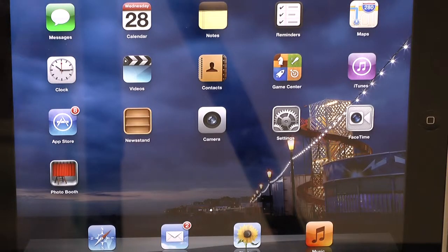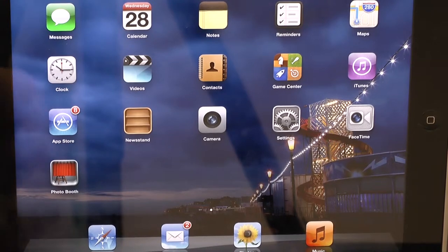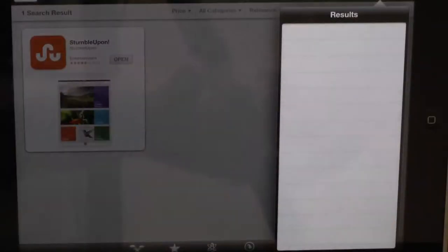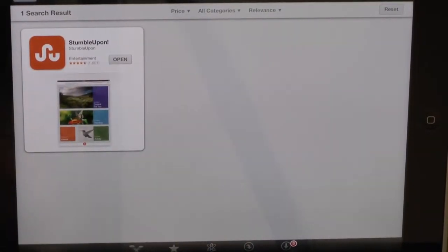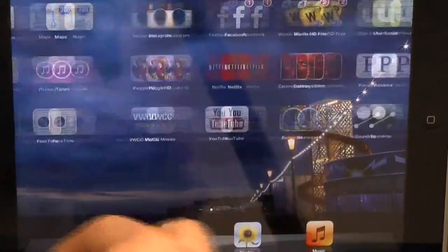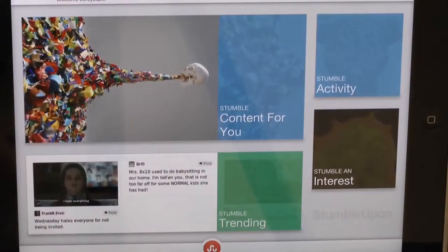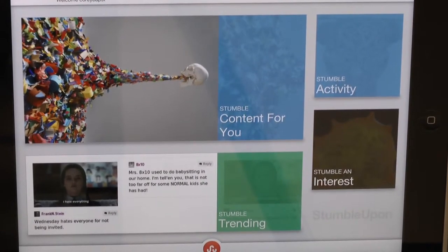To install StumbleUpon on your iPad or iPhone, go to the App Store like normal and search StumbleUpon. I've already got it installed, so it'll show up here. You click on StumbleUpon and when you first log in, it'll ask you to create a username, enter your email, and set a password.